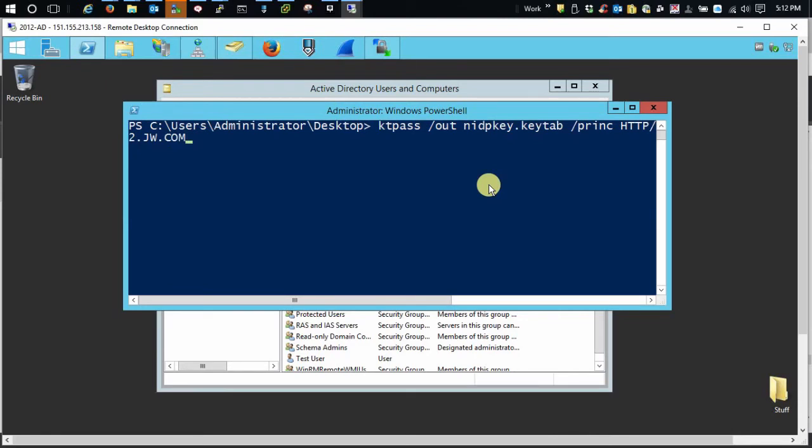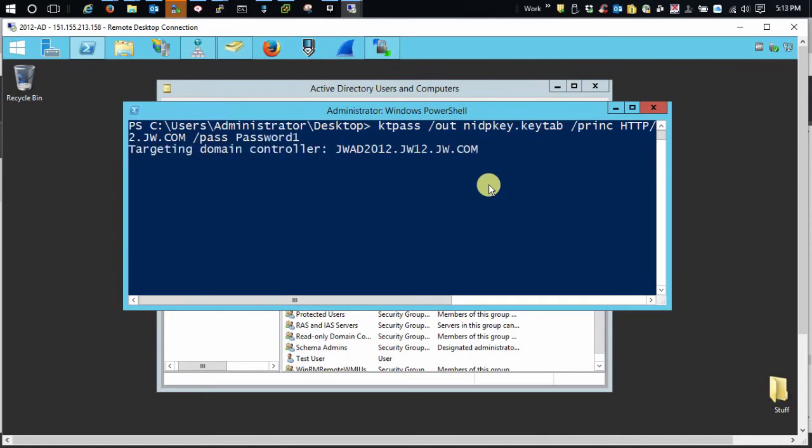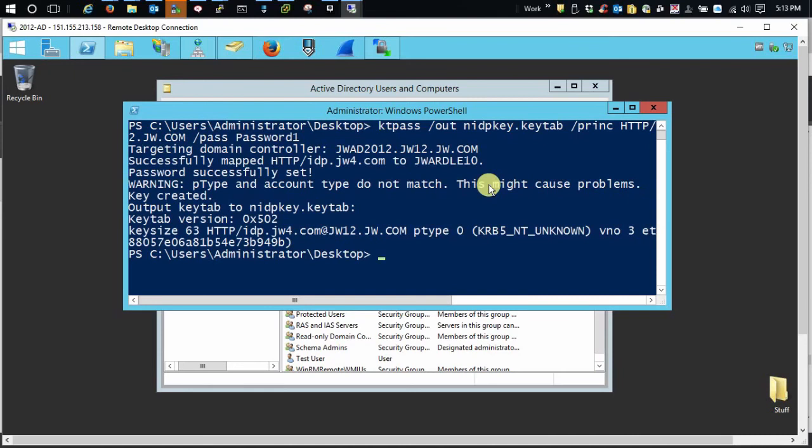And then we're going to add the password. Now don't tell anybody this is my super super password. Yeah, awesome, right? Okay, and you see the key tab appeared on my desktop.